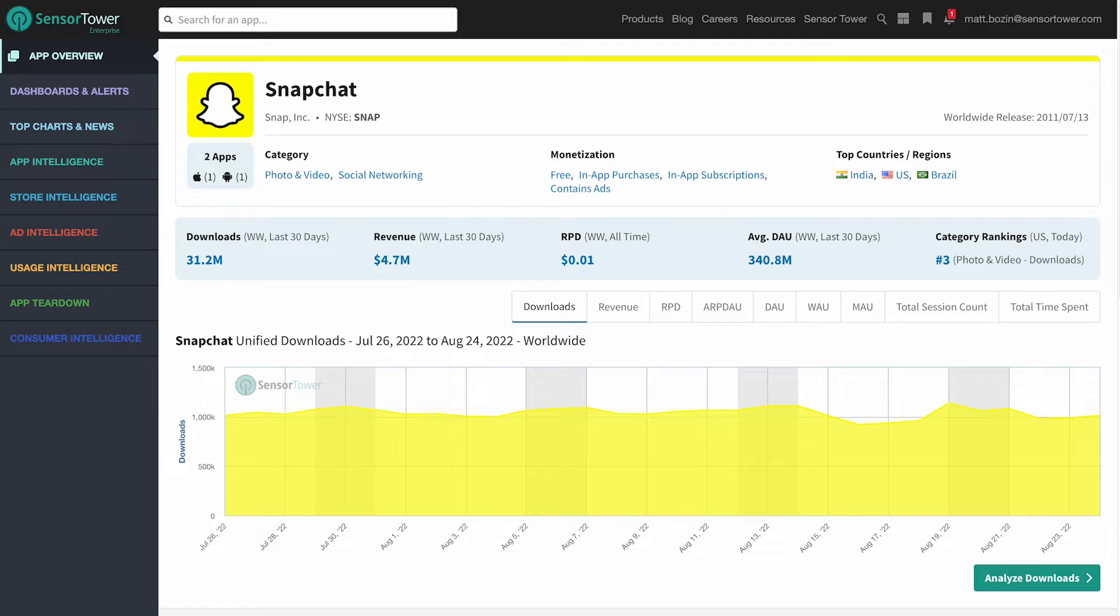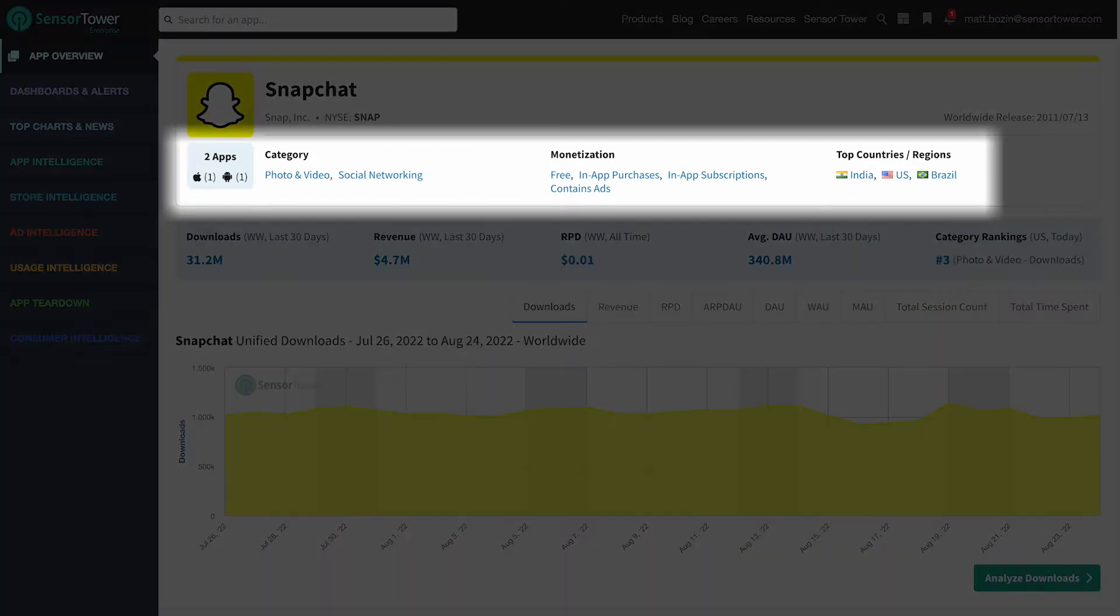Quickly understand important information, including the app's category, how it's monetizing, and its top countries and regions by downloads.